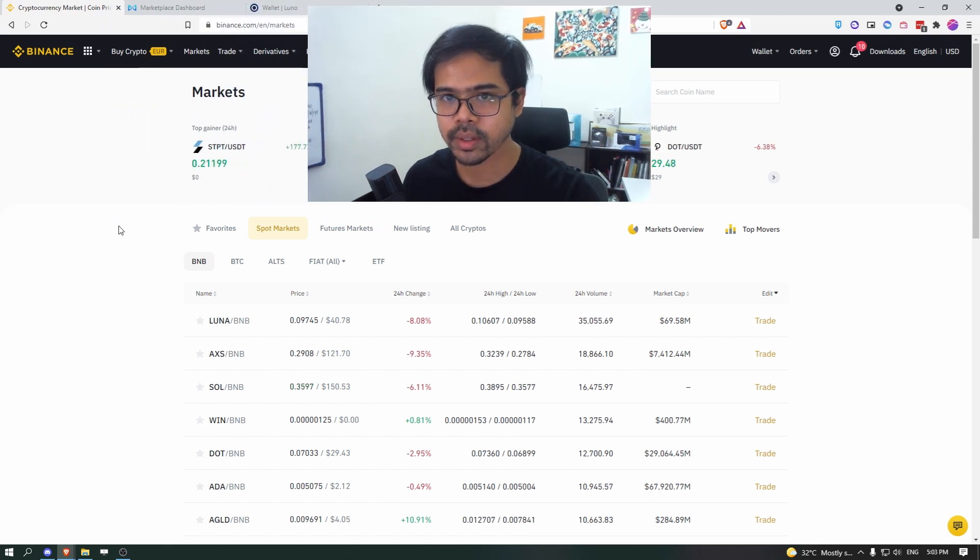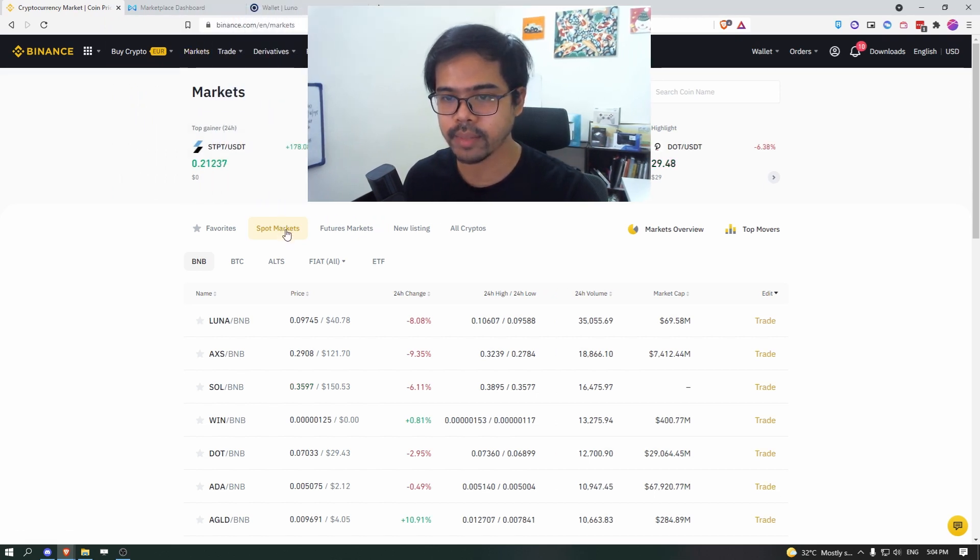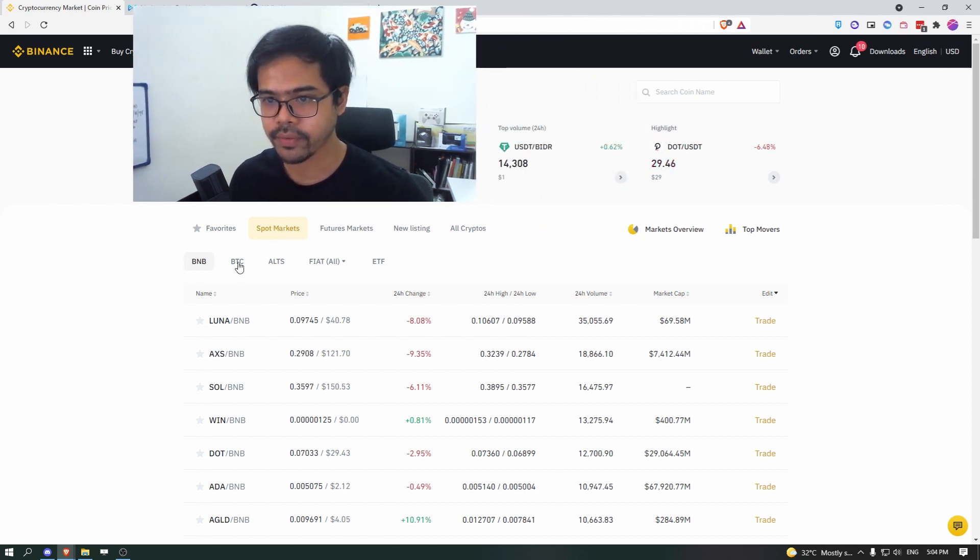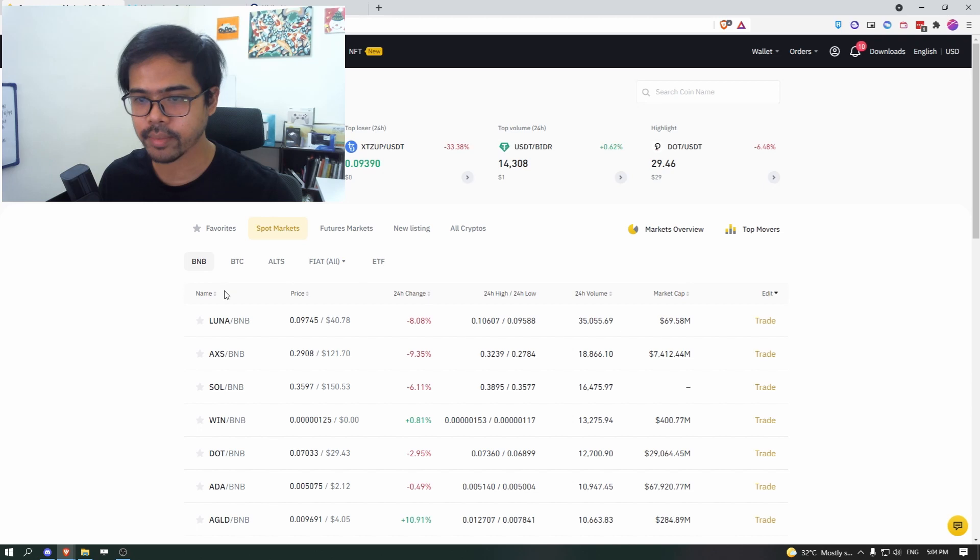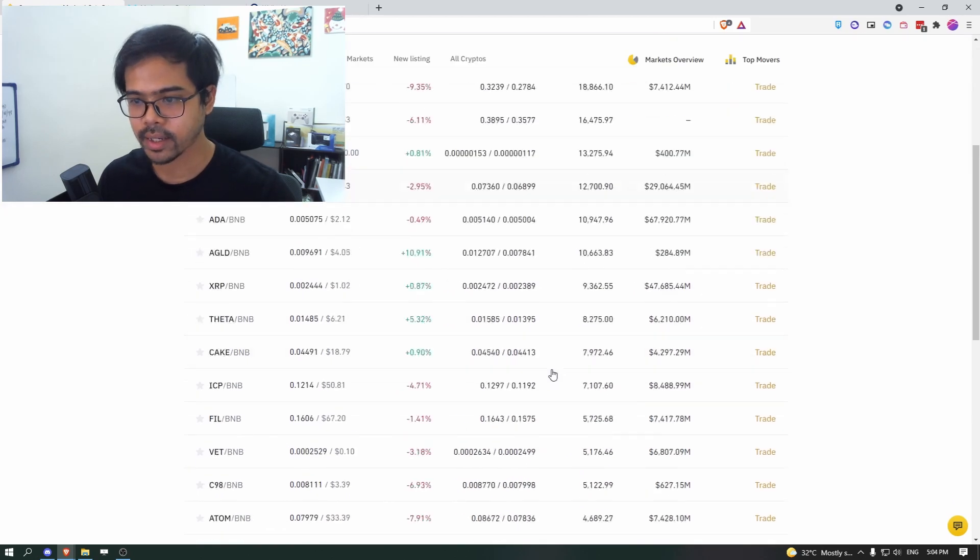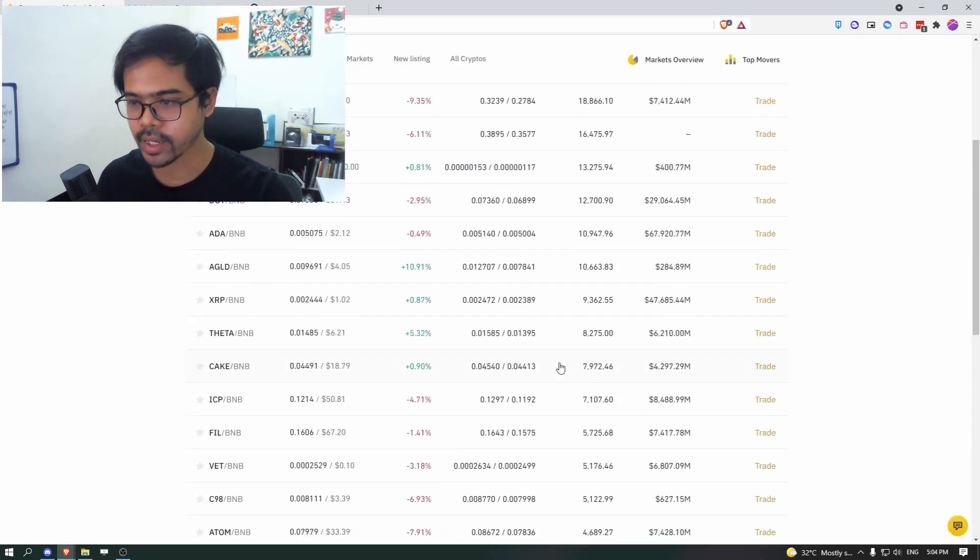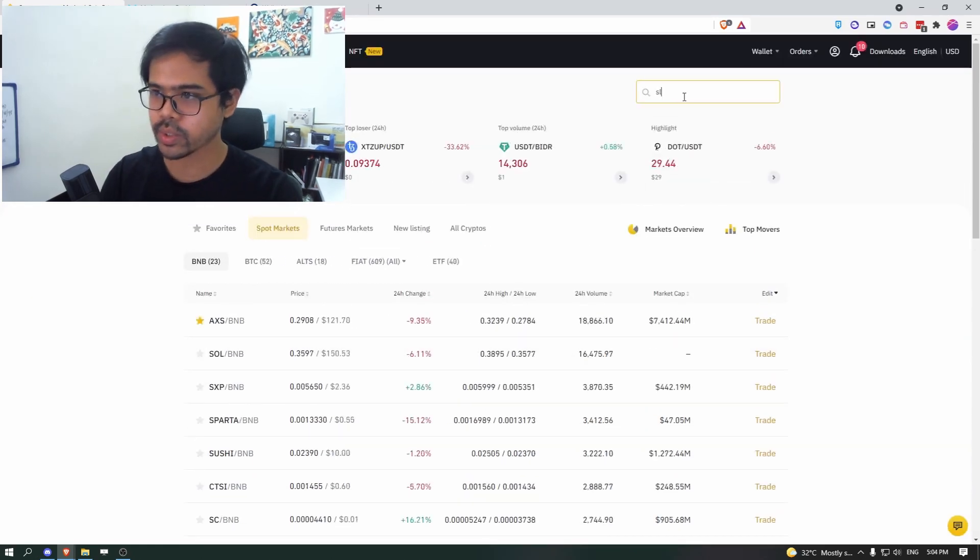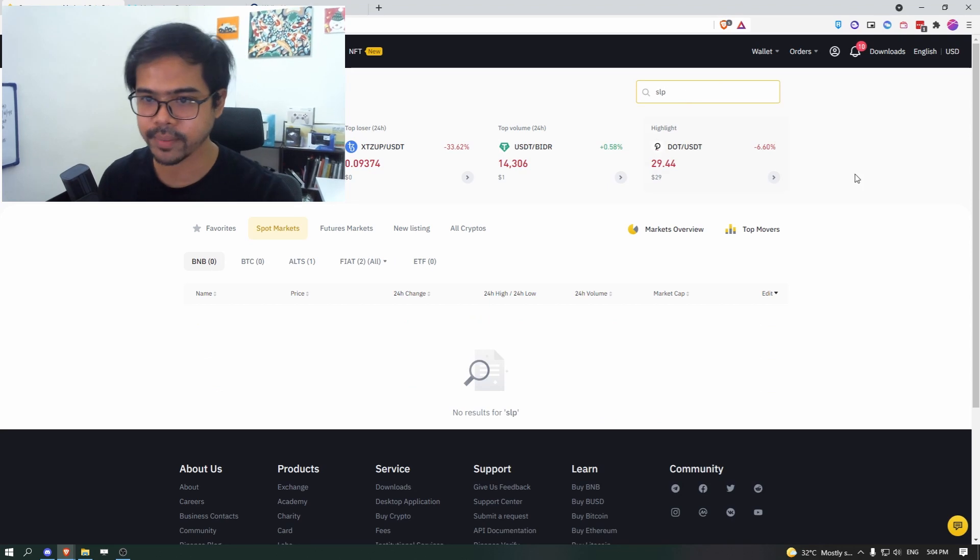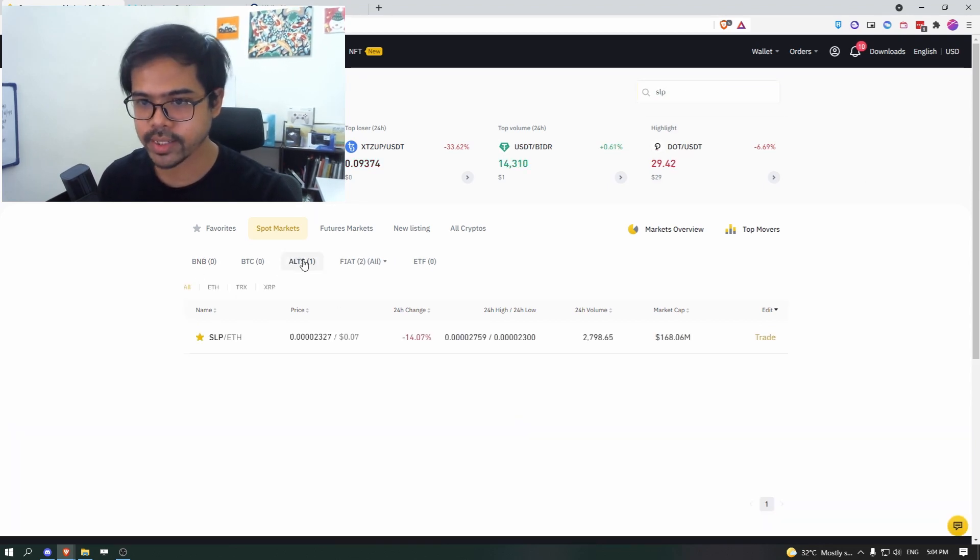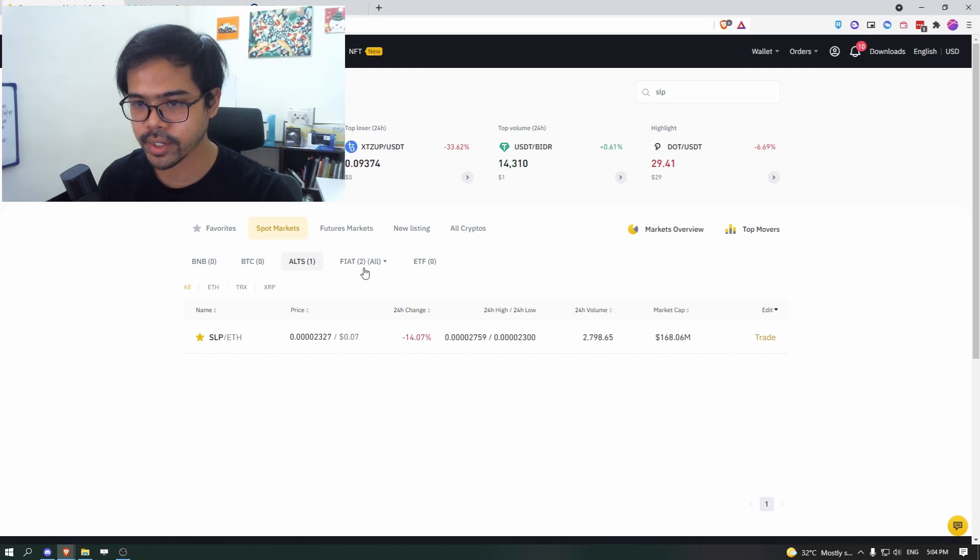So on the market, click on the market, on this page, you will be by default being brought over to spot markets tab. If not, just click on that. And you have a few options. But there's so many pairs that are happening right now. So you what you want to do, you just want to search SLP.